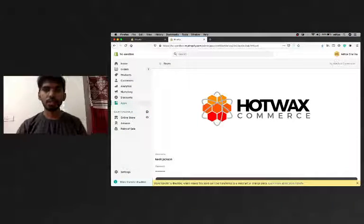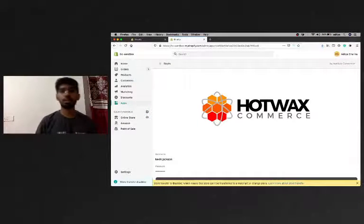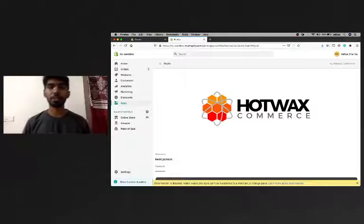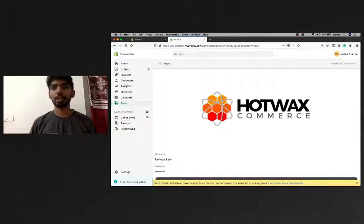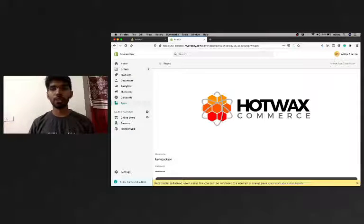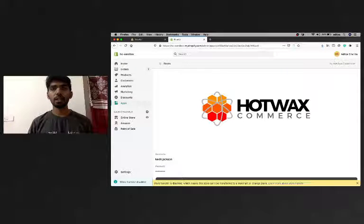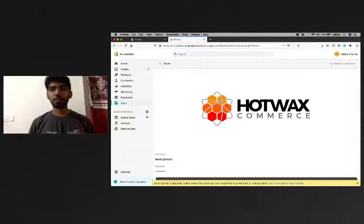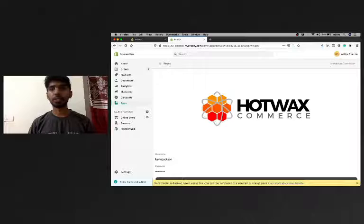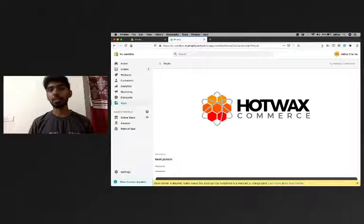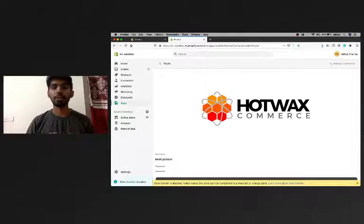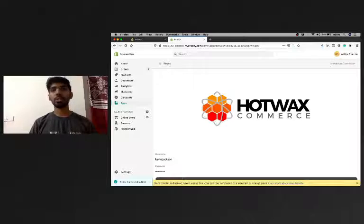This completes our first phase of implementation where we picked up two Ionic applications, made some changes, did the implementation, and were able to use them as Shopify POS apps.